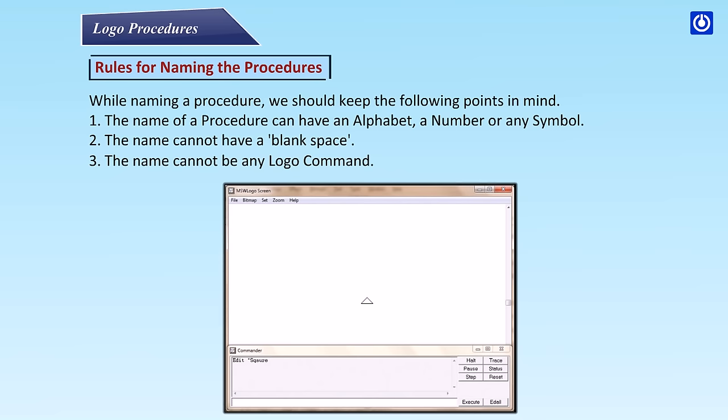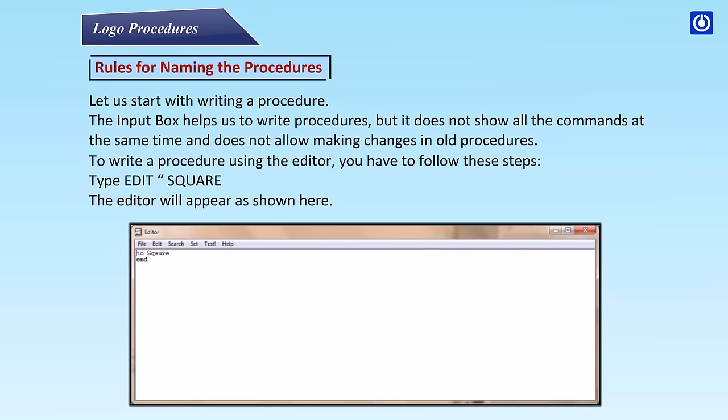Let us start with writing a procedure. The input box helps us to write procedures, but it does not show all the commands at the same time and does not allow making changes in old procedures. To write a procedure using the editor, you have to follow these steps: Type EDIT SQUARE. The editor will appear as shown here.